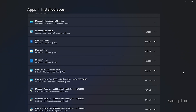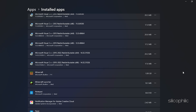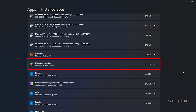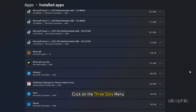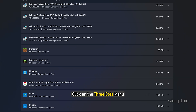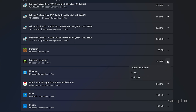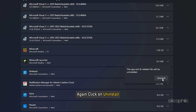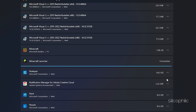From the list of installed apps, scroll down to find Minecraft Launcher. Click on the three dots menu here. Select Uninstall, then again click on Uninstall. Finish the process and close the window.